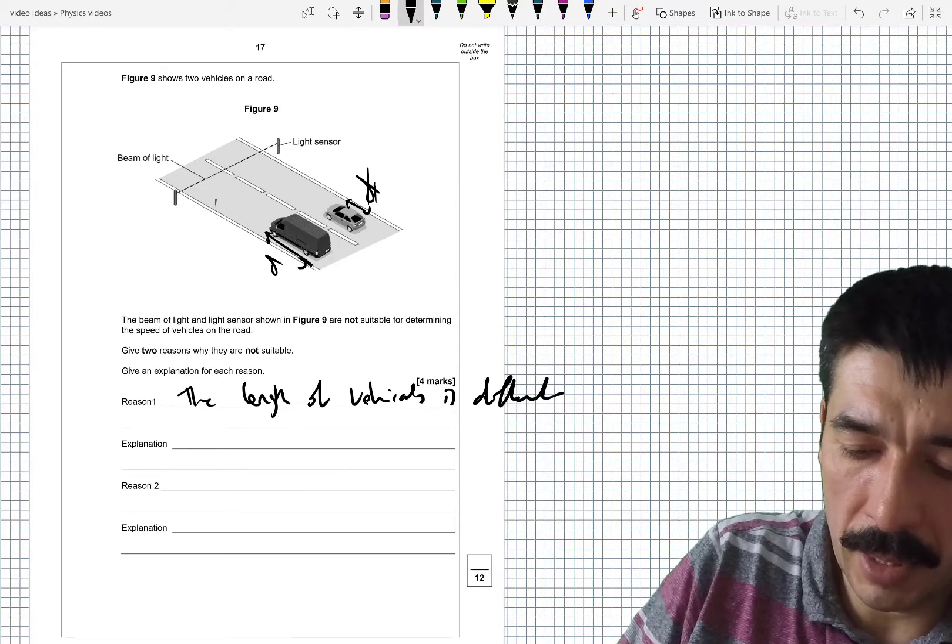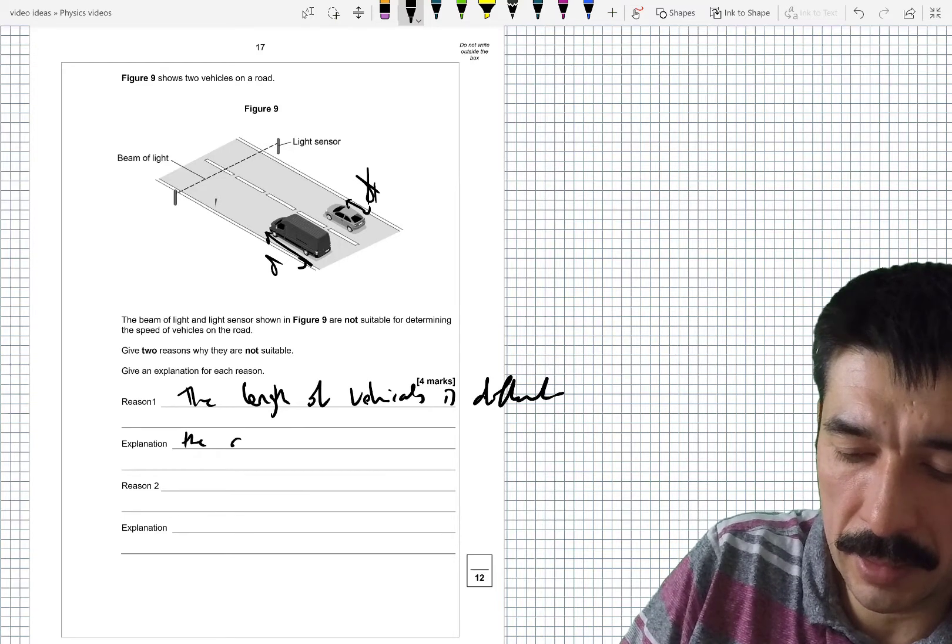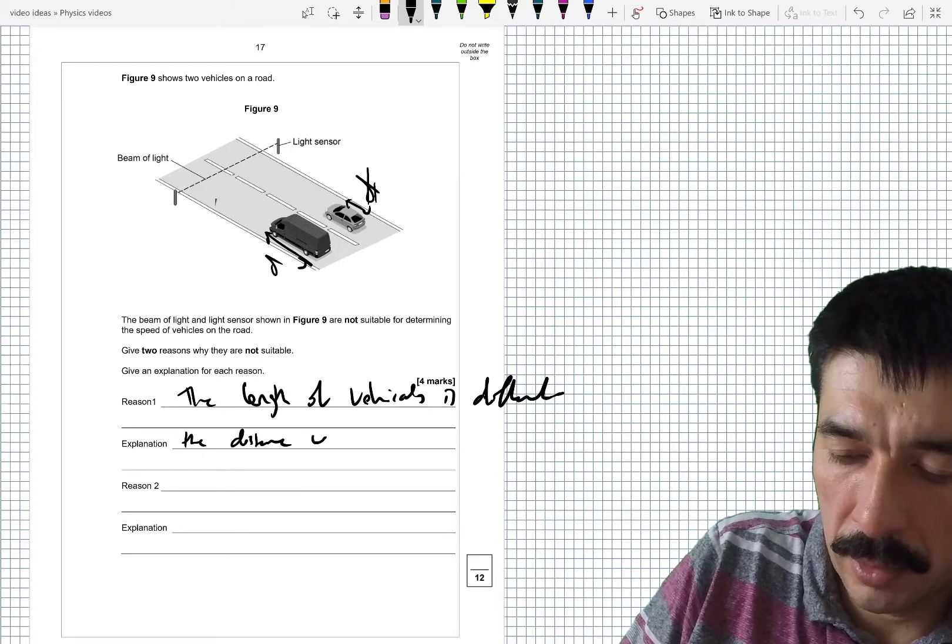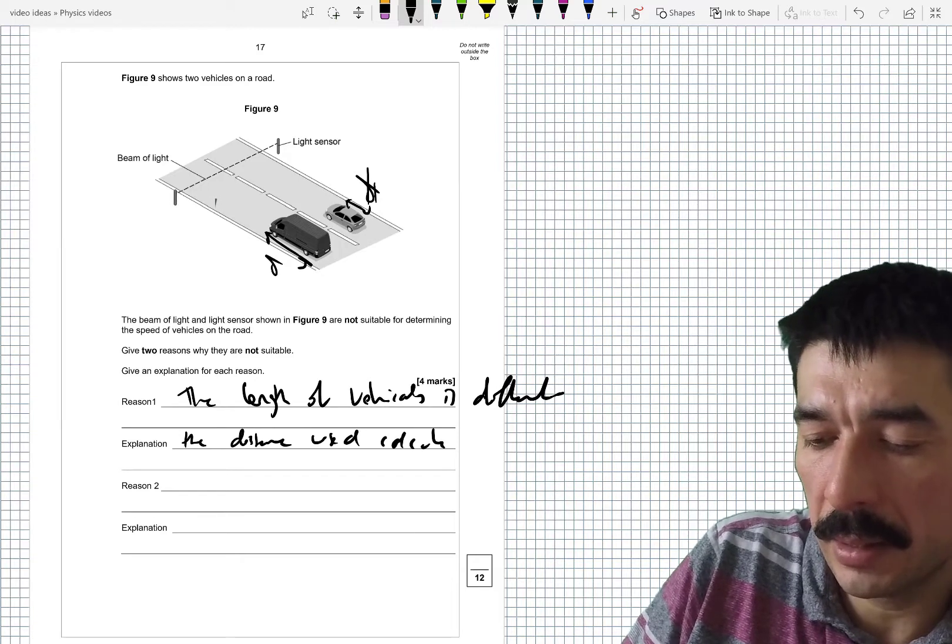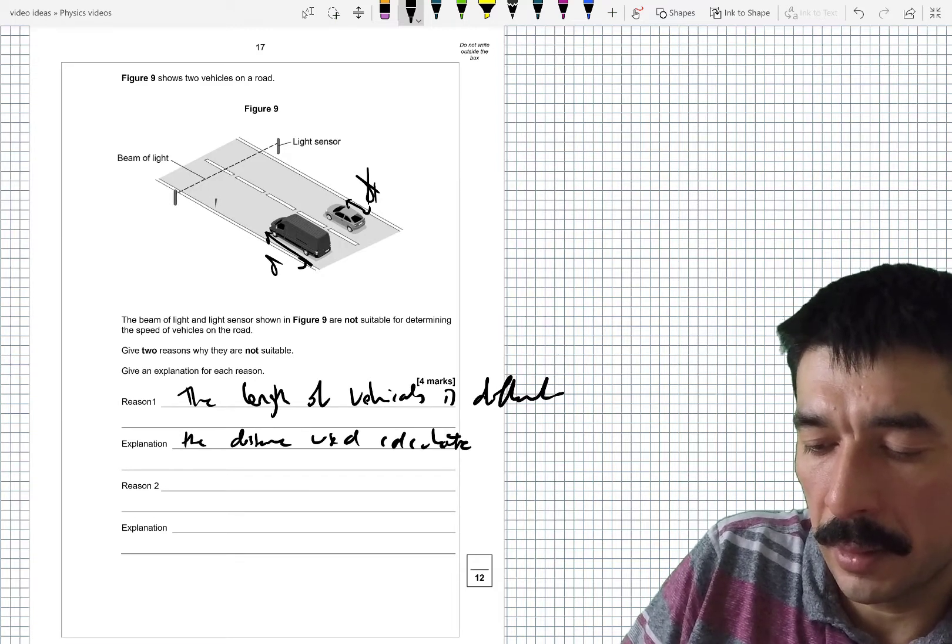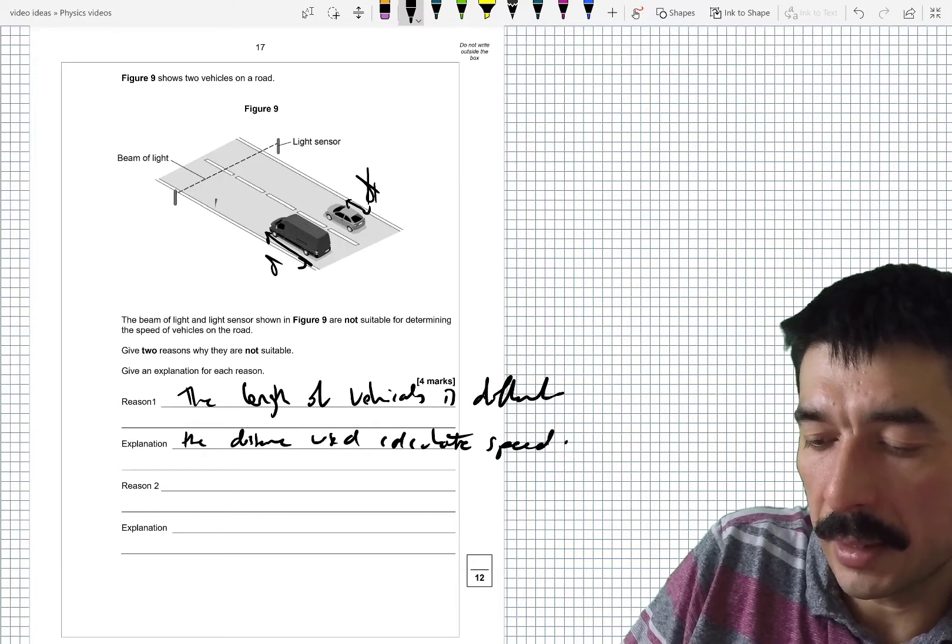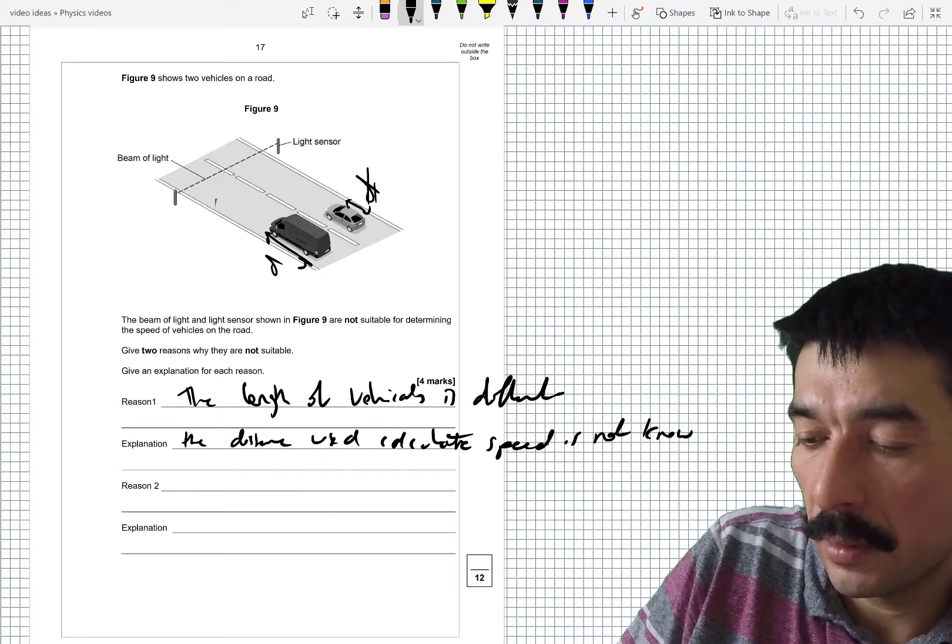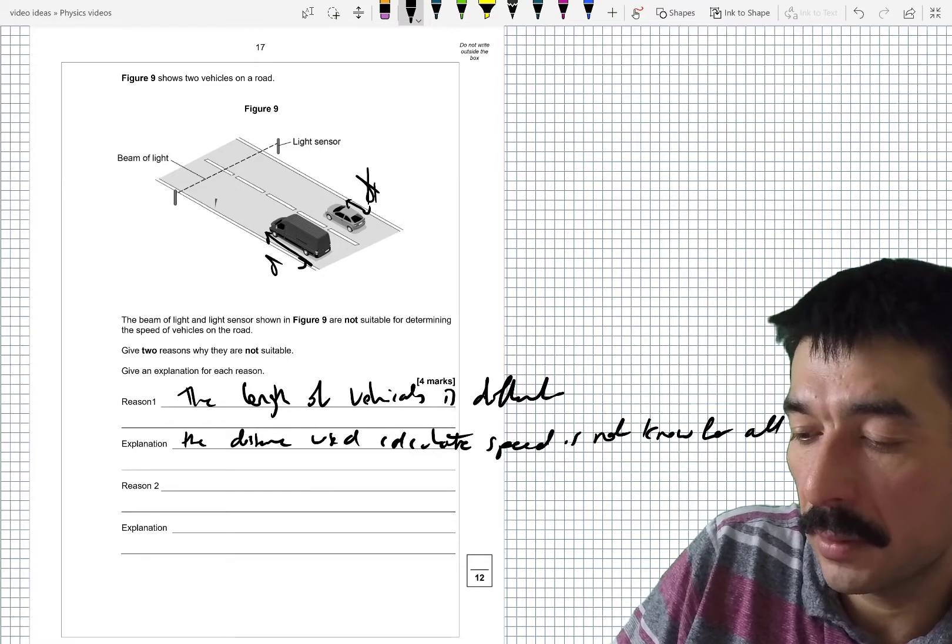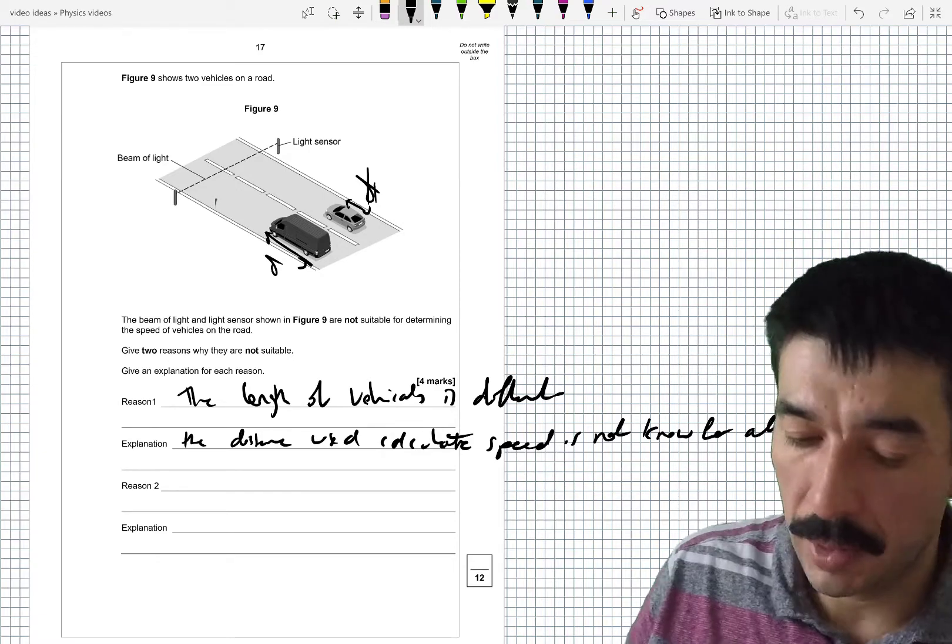OK, so explanation: the distance used to calculate speed is not known for all vehicles.